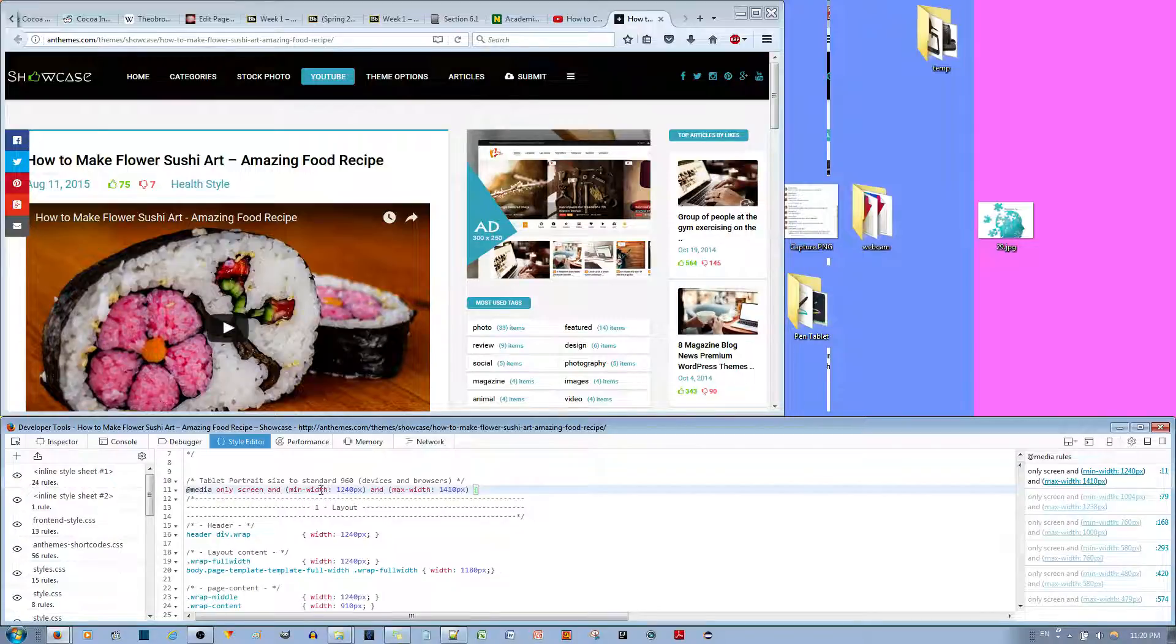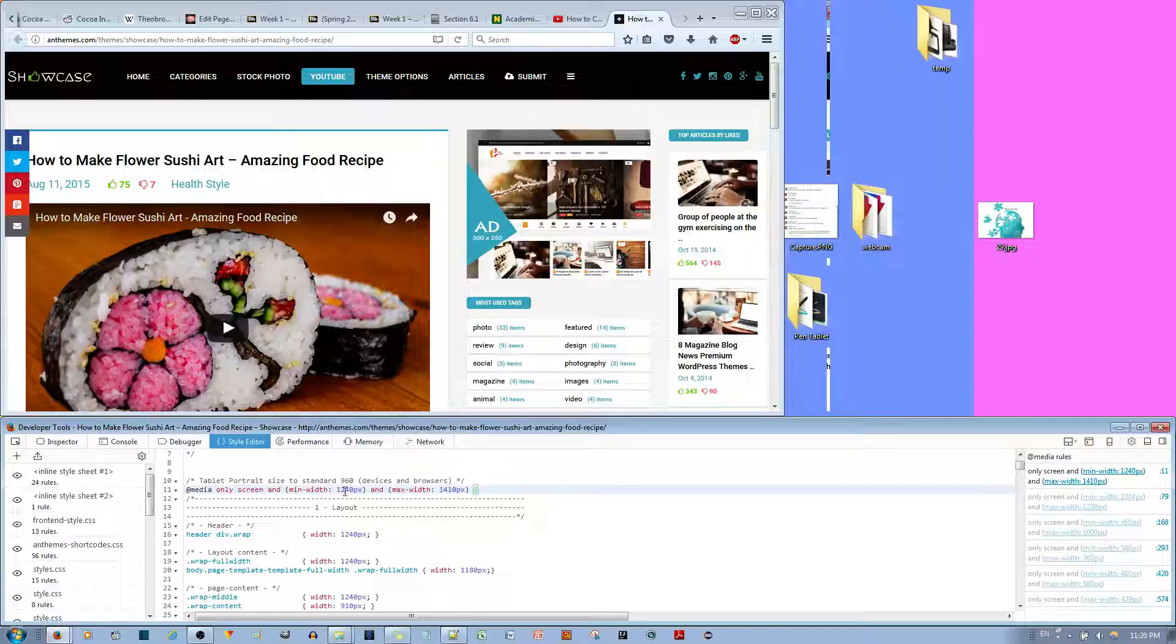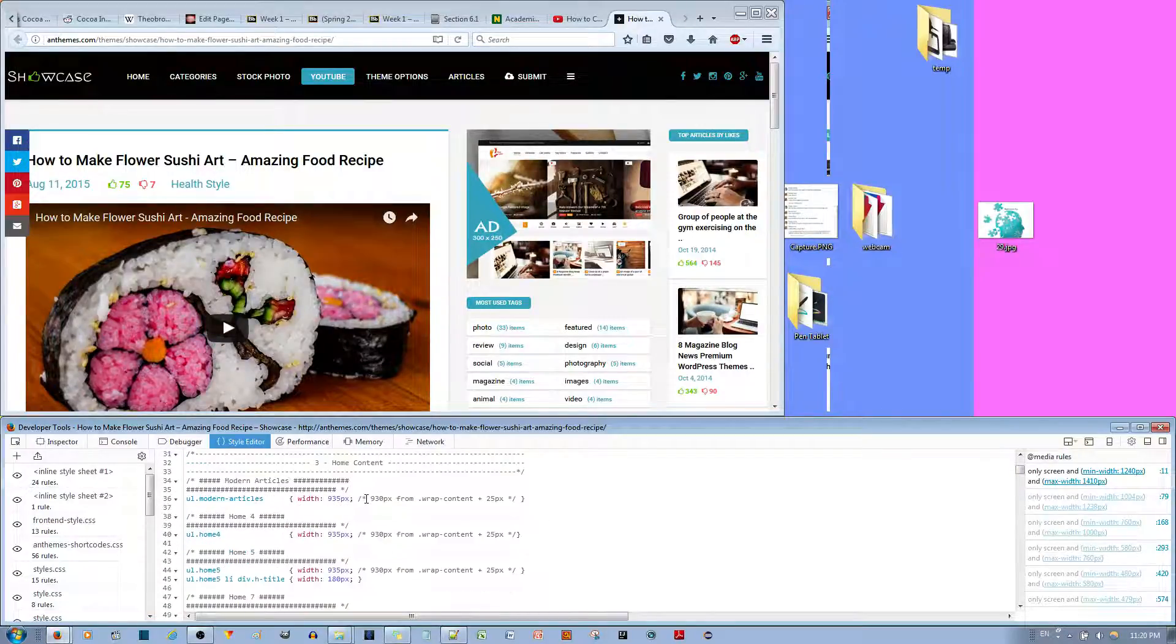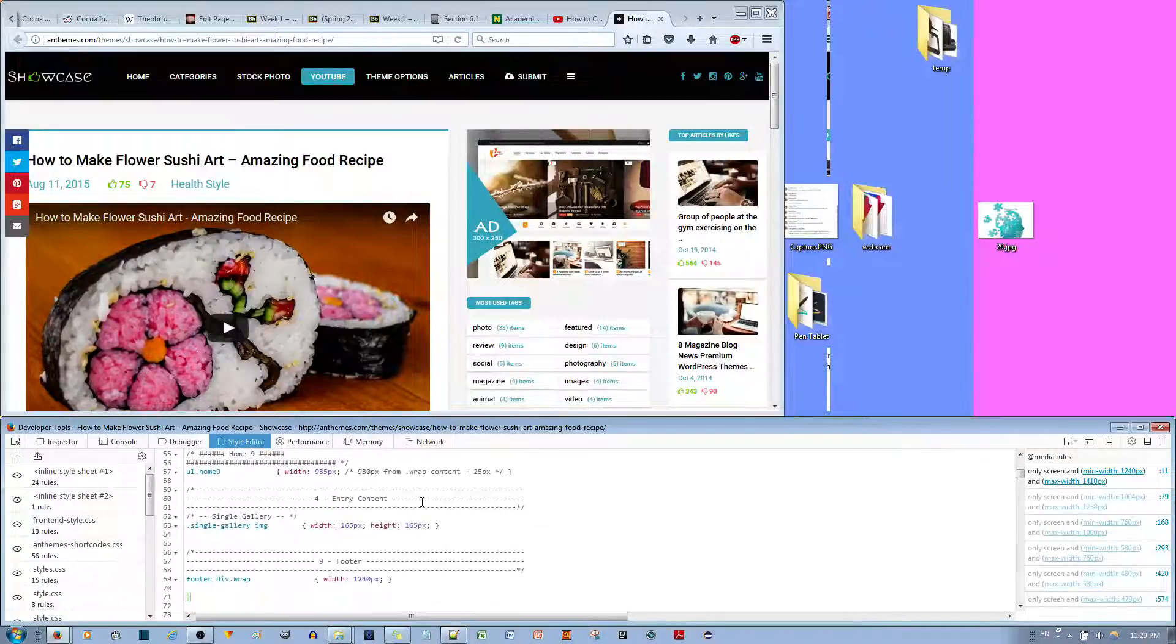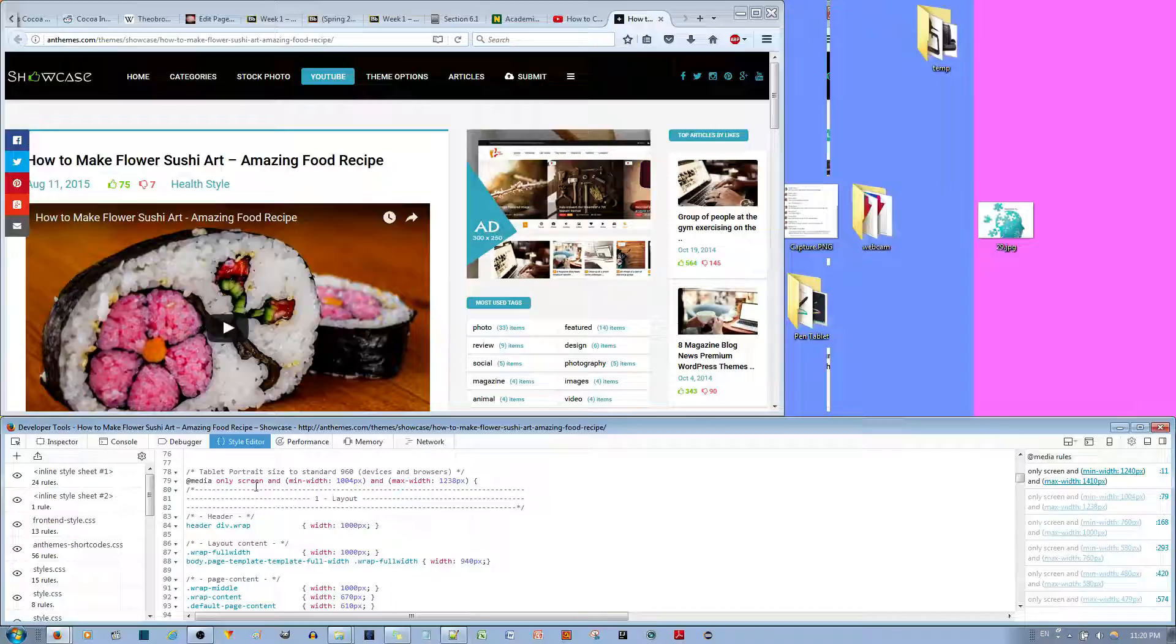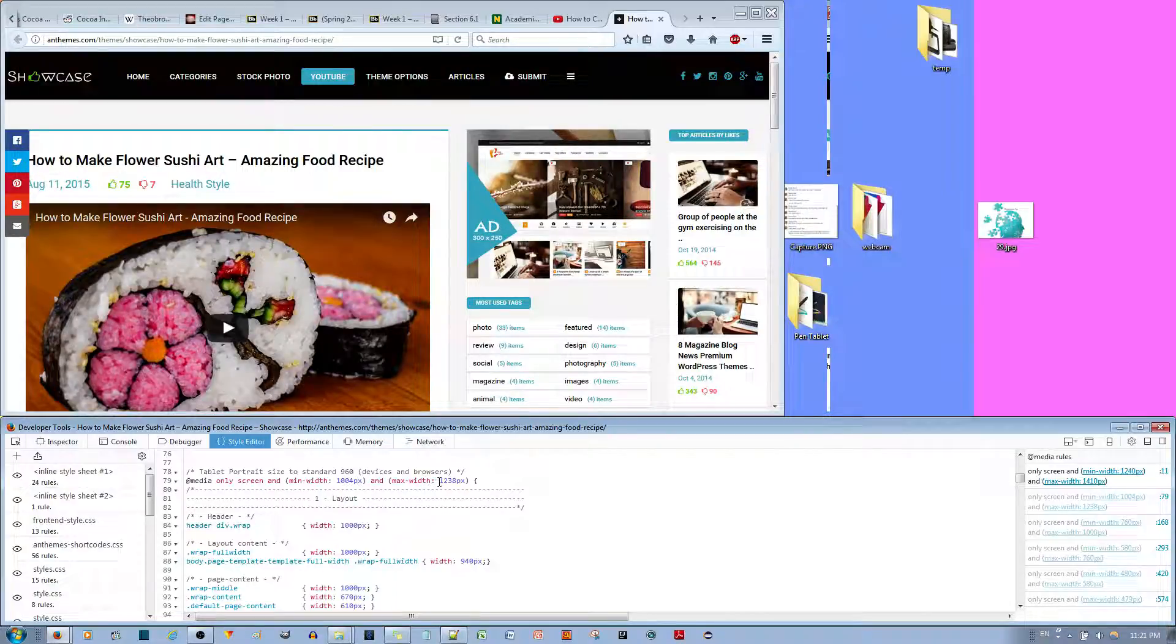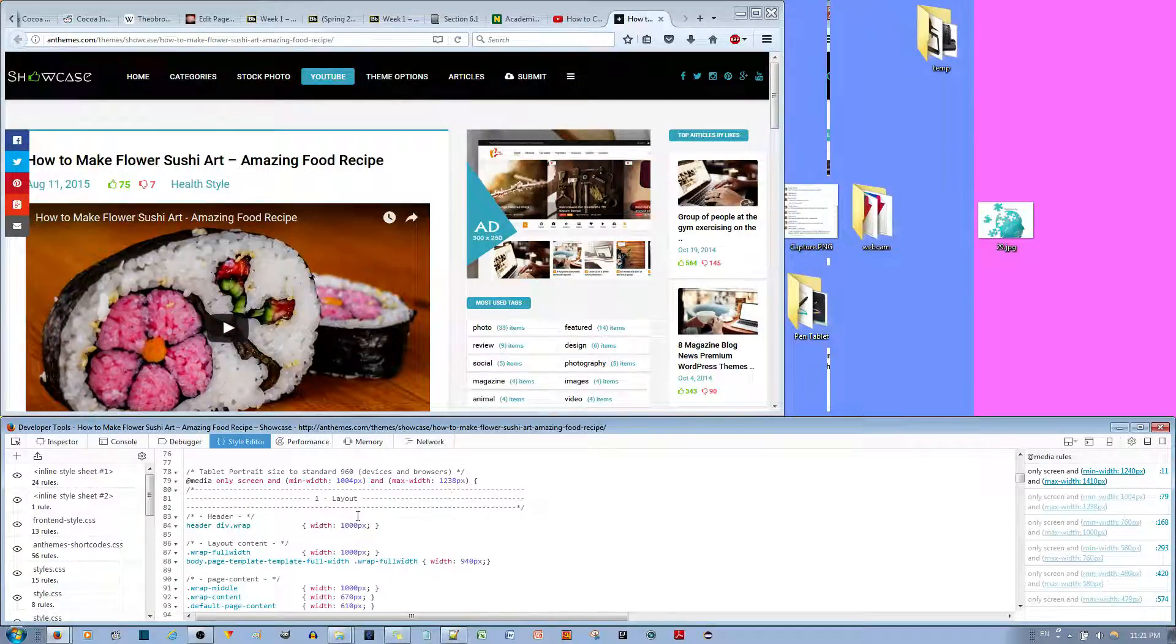And then if I resize it to smaller than 1240 pixels, you should switch the layout. Let me see if I can find it. There should be another @media sign around here. There you go. See? Right over here. @media, when the min-width is 1040 pixels and max-width is 1238 pixels.